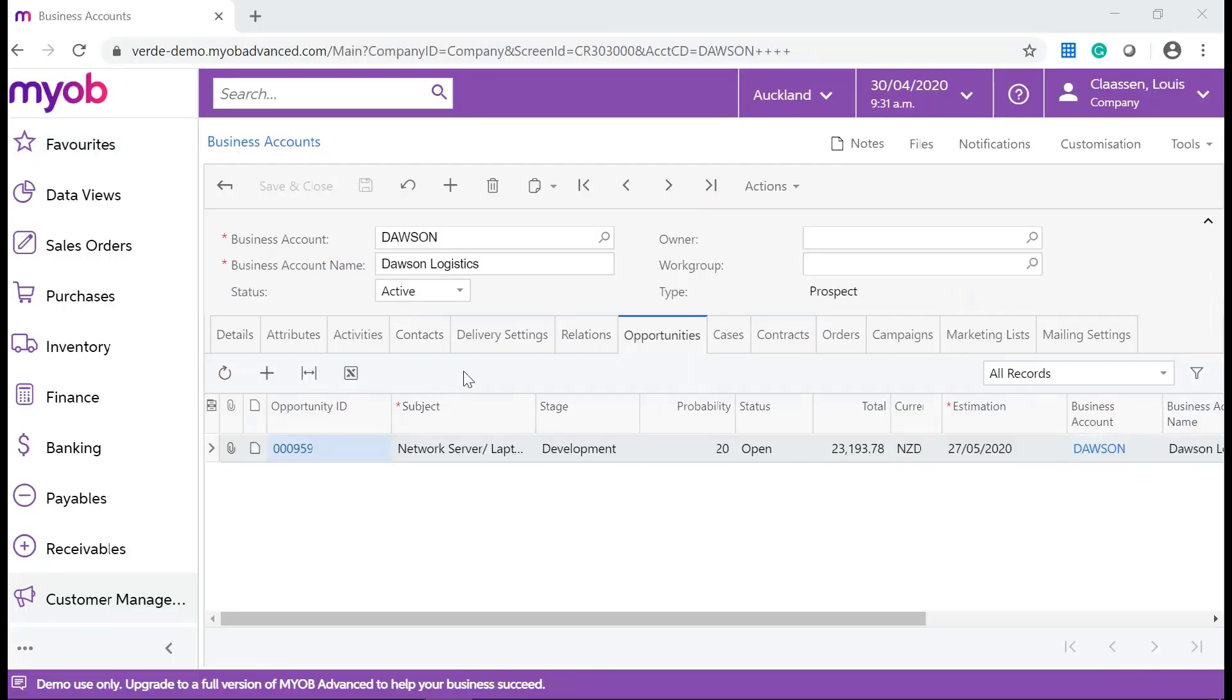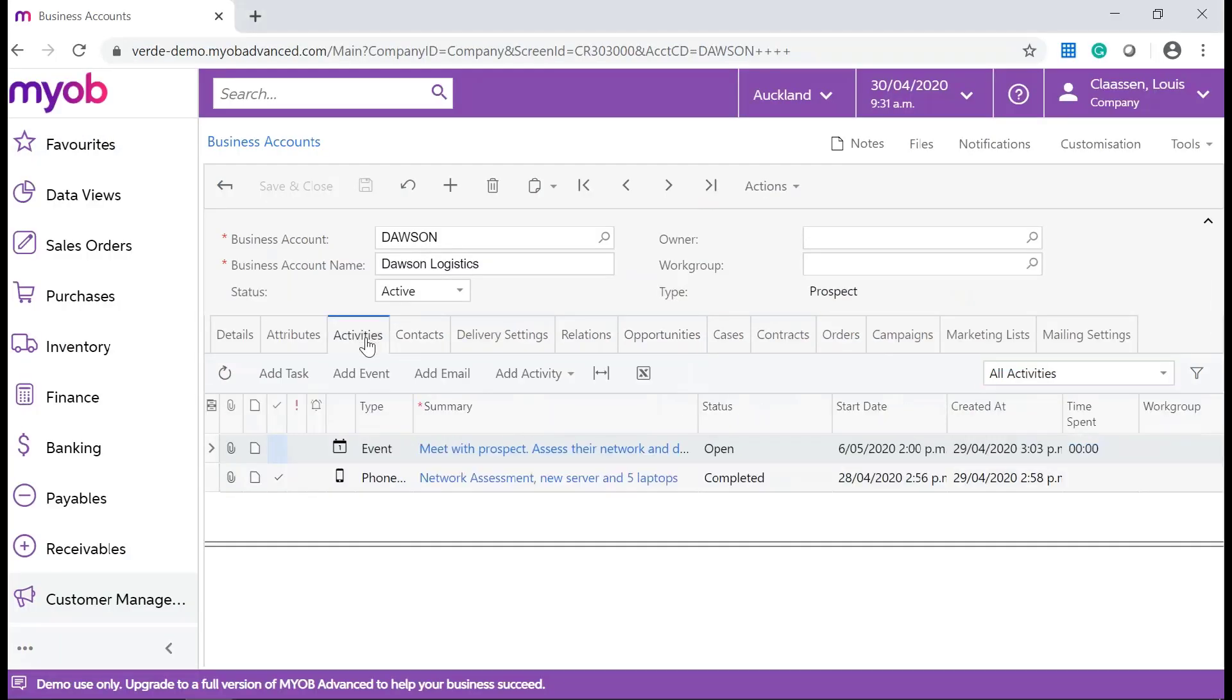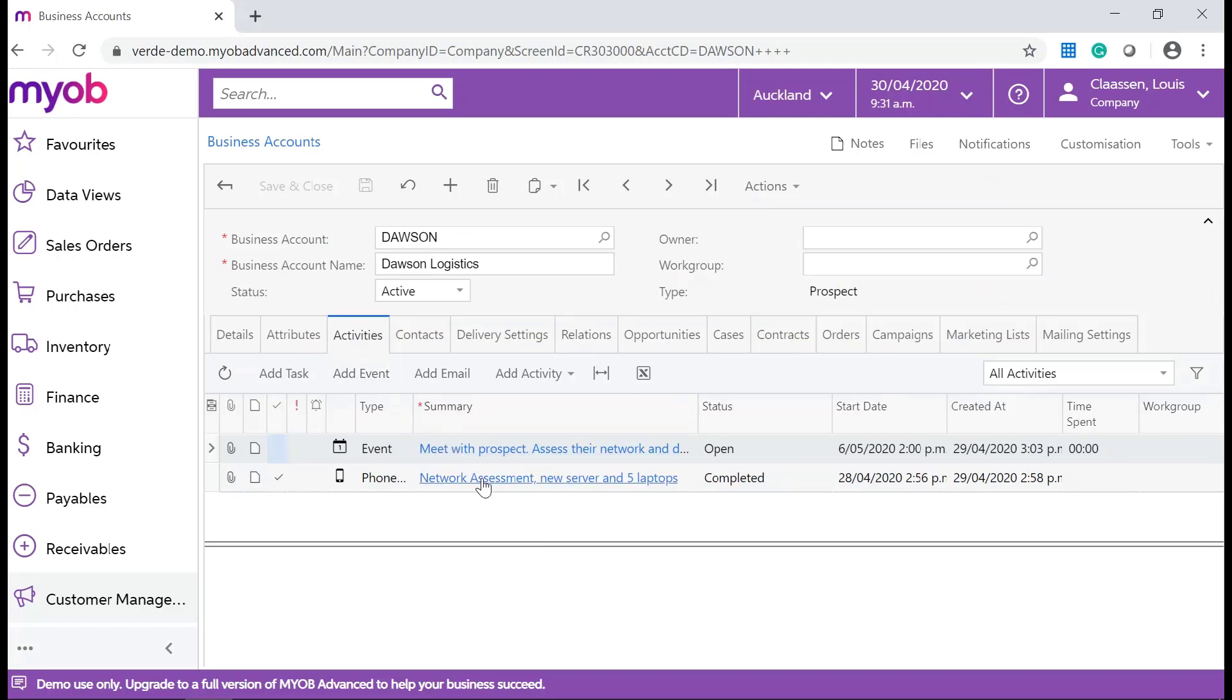Let's go and add another activity. The prospect said if you discount the laptops by 15%, you will win the opportunity. On the Activities tab, add a phone conversation you had with the prospect.